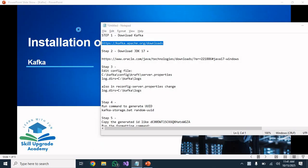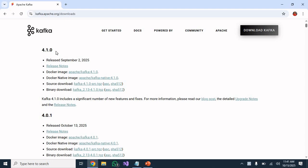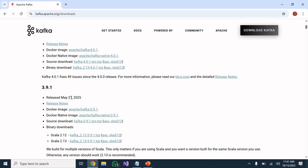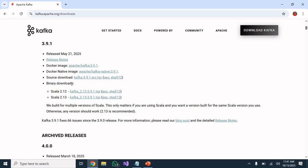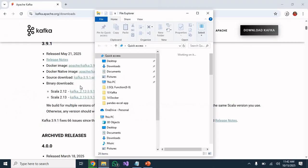The first step is to download Kafka. Go to the URL provided in the description. The latest version is 4.1.0, but here I am going to install 3.9.1, which was released on 21st May 2025. Under binary downloads you can see Scala 2.12 — click on that file to start downloading.